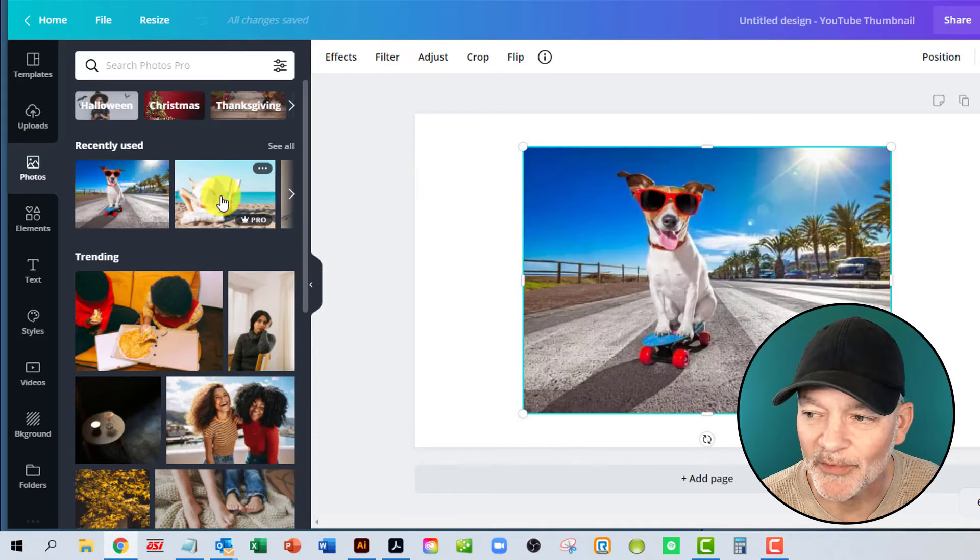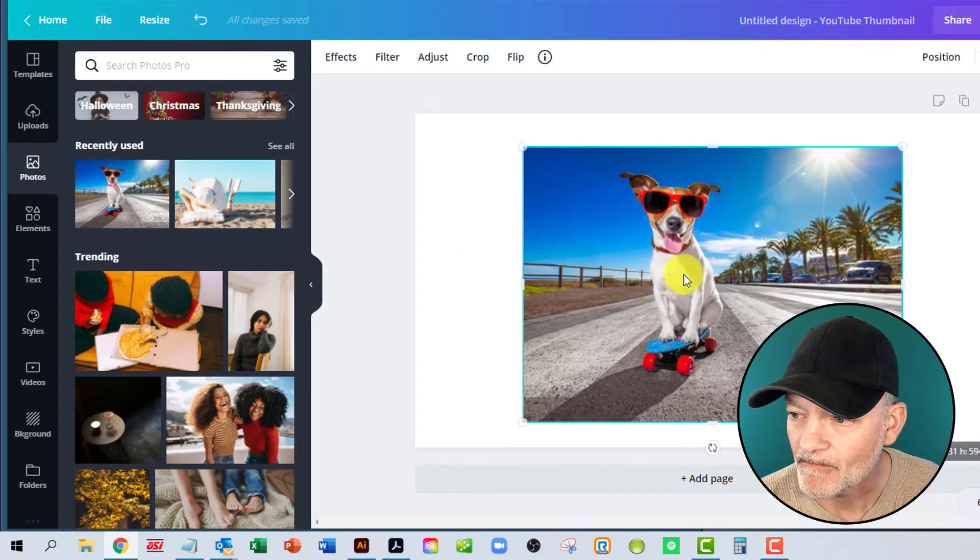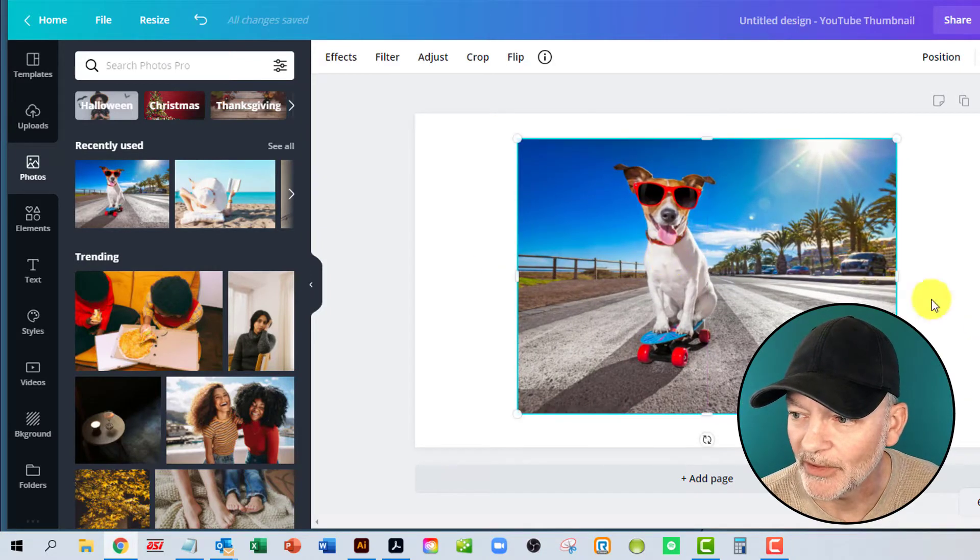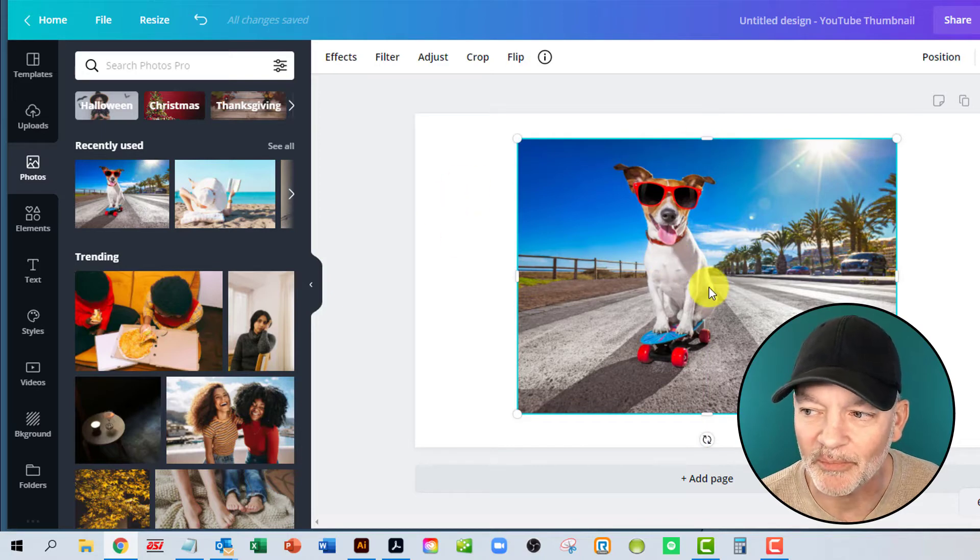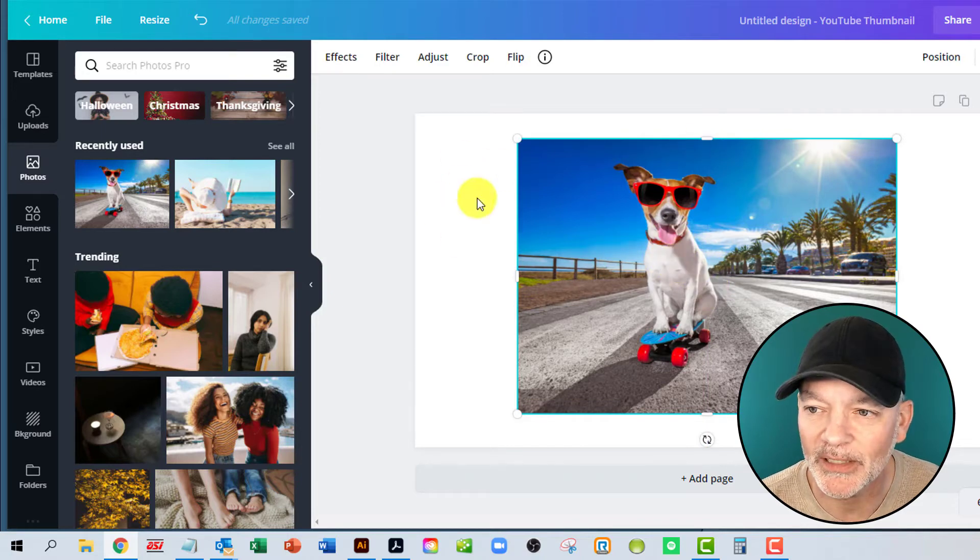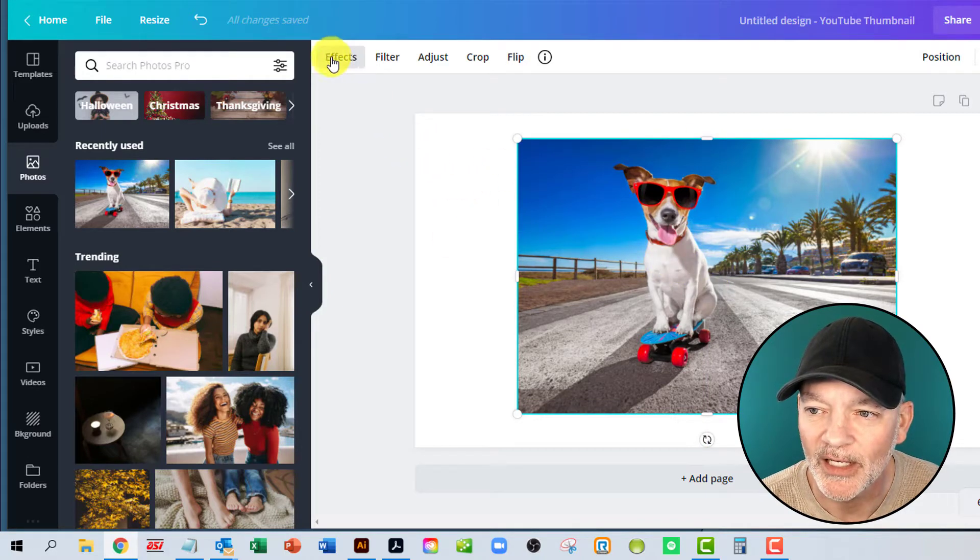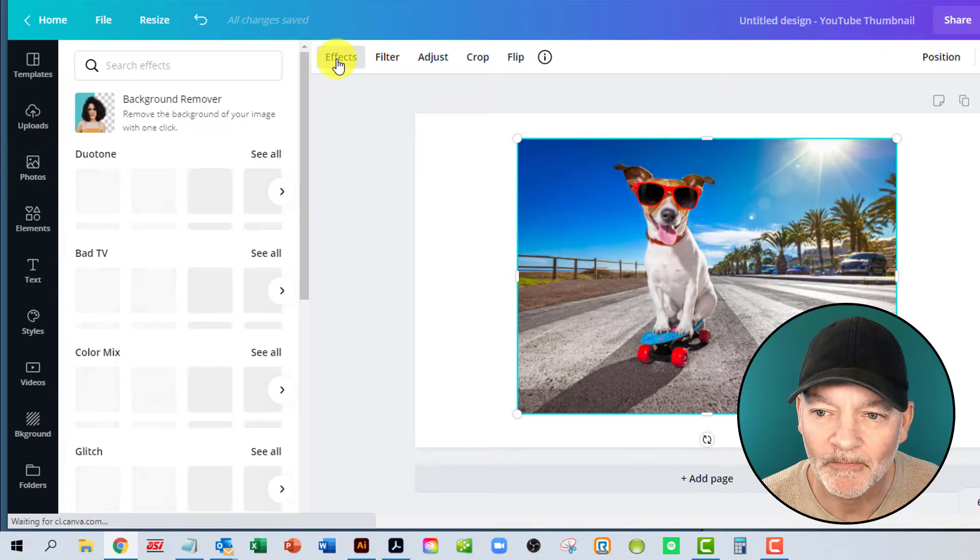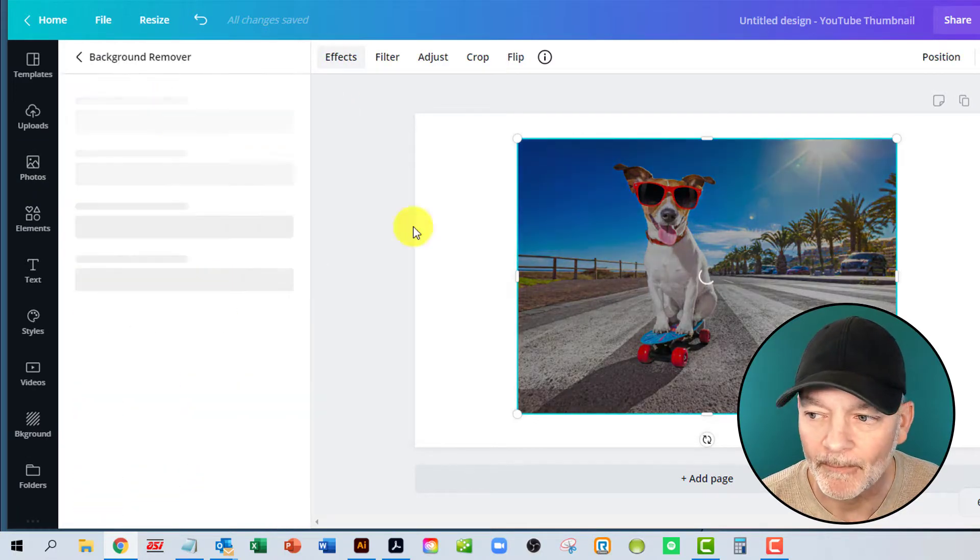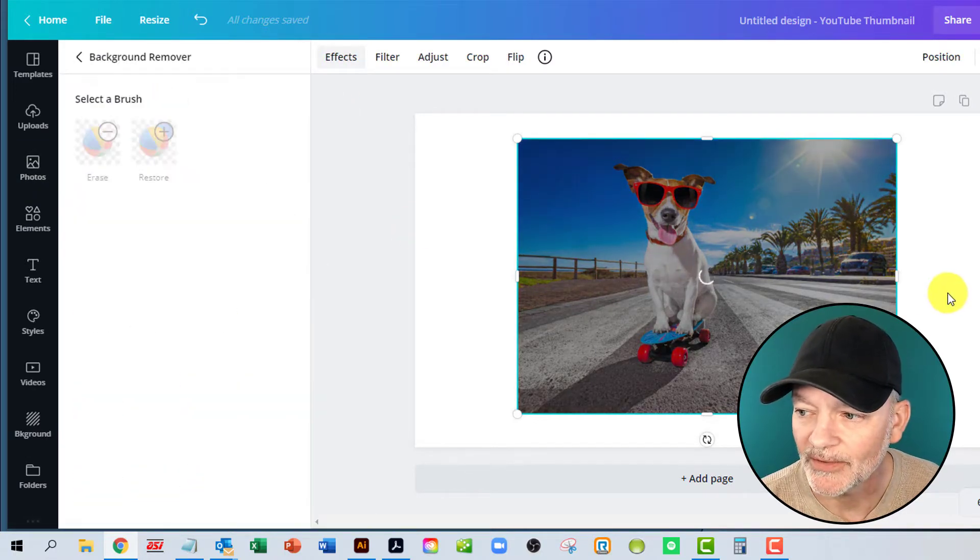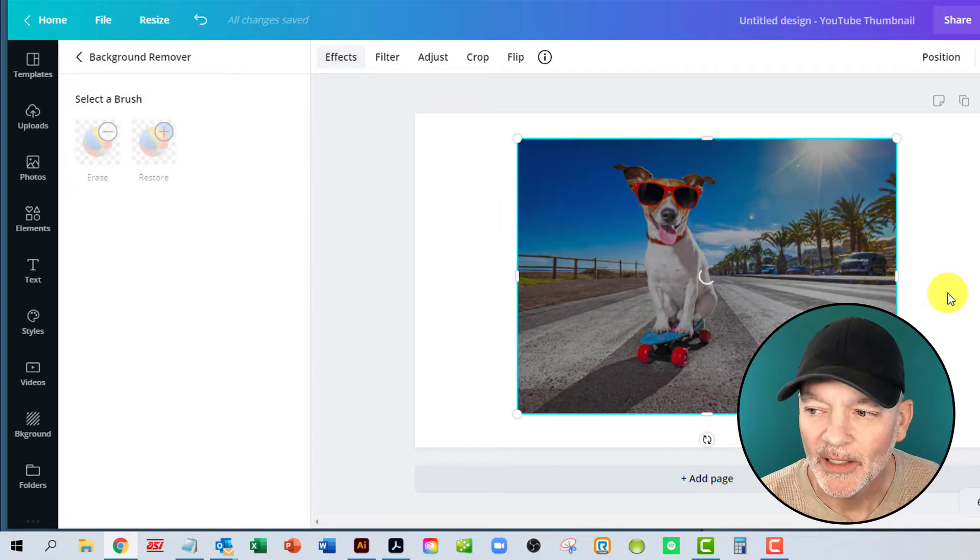I'm just going to grab this picture of the dog. If you go in here, we got the picture. We want to get rid of this background because we want to use him in some social media posts. So go up to effects right here, and you're going to hit background remover, and it's going to do its thing.